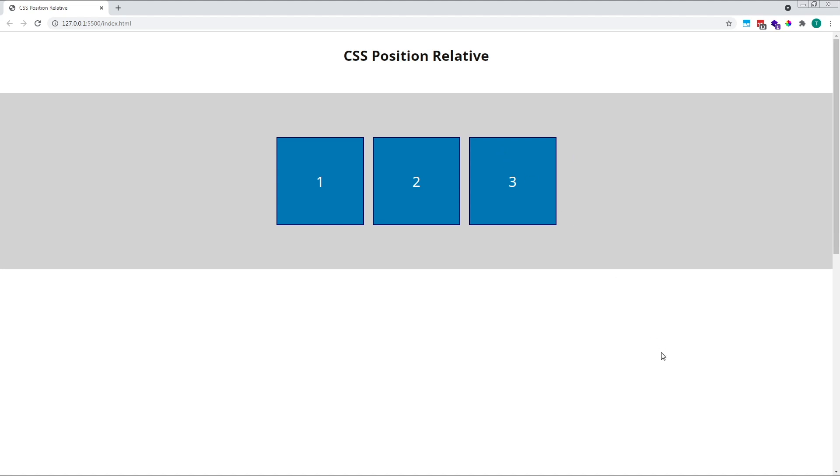When an element is given a position of relative, its position in the normal document flow is not affected, and the space that was originally created for it remains in place. Effectively, position relative makes the rest of the document behave as if the relatively positioned element still exists in its original position based on the HTML source order. Let's have a look at a practical example.